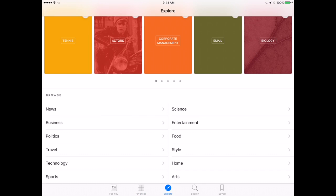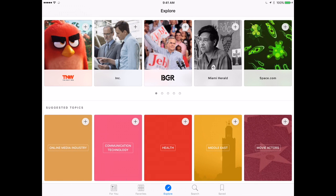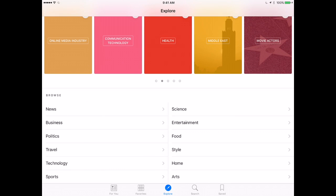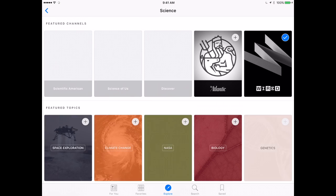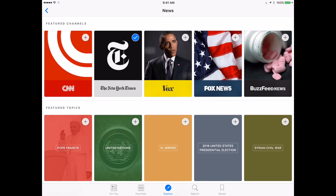Then I can go to Explore, which is the opposite. I can look through suggested channels and suggested topics. It is important to realize there are two separate things here: channels will be a specific news source like the New York Times, while suggested topics will be things like social media, politics, or health. If you add a suggested topic you may see articles from all sorts of different sources. You can scroll down to browse more topics. If I look at Science it shows different science sources; if I look at News it shows different news sources.